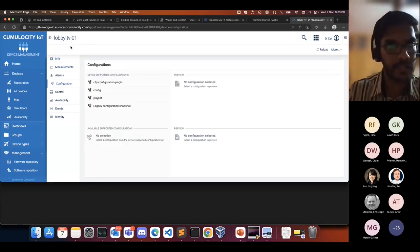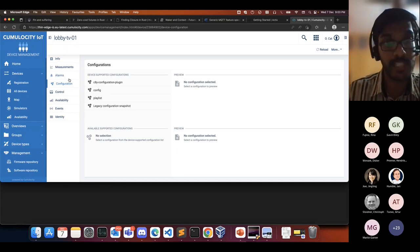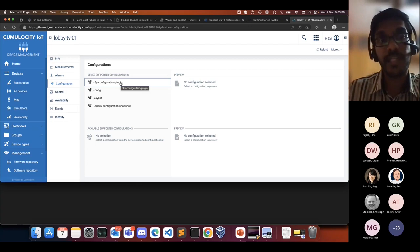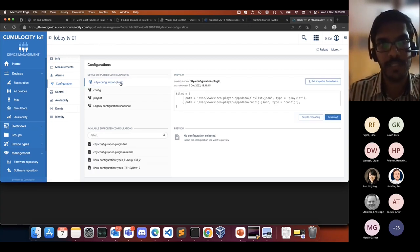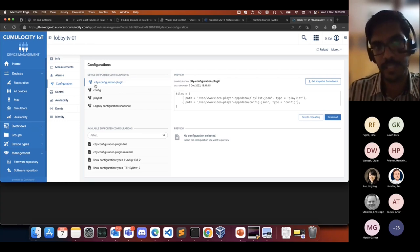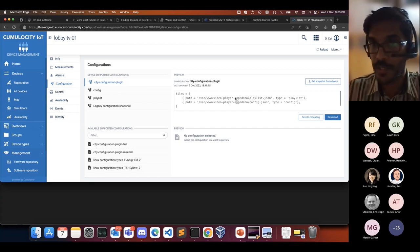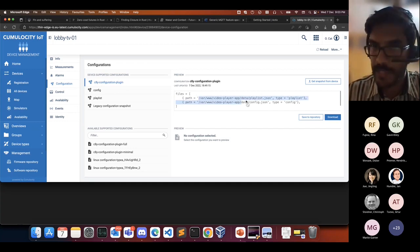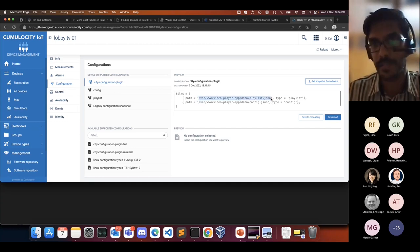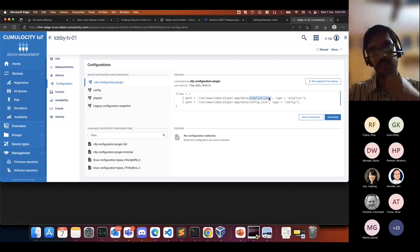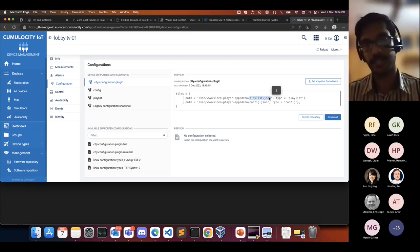This device has the configuration management feature enabled. Looking at the available configurations, there is an entry called C8Y configuration plugin — these are the files that I can manage from it. I can view and manage this file, which is actually a playlist file where all the ad campaigns are listed.